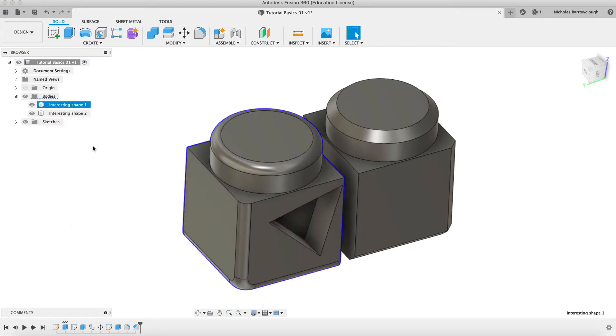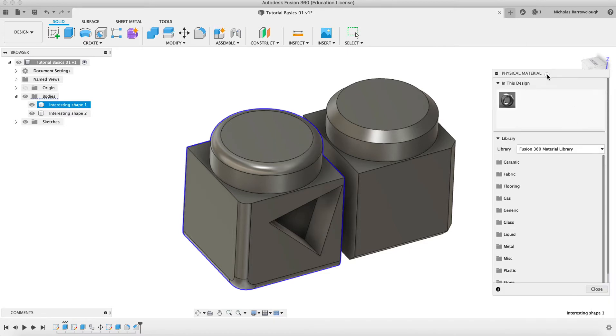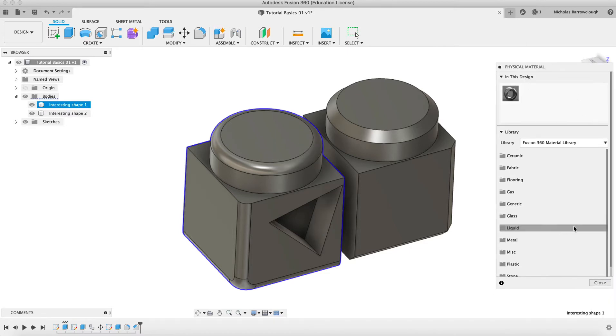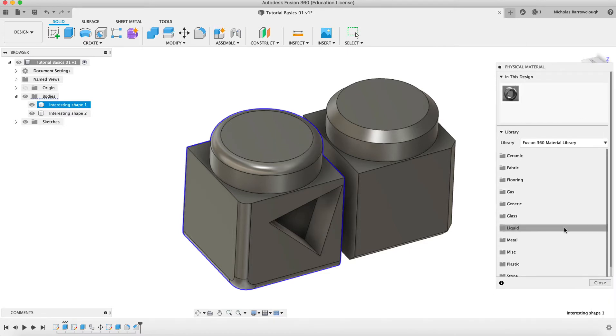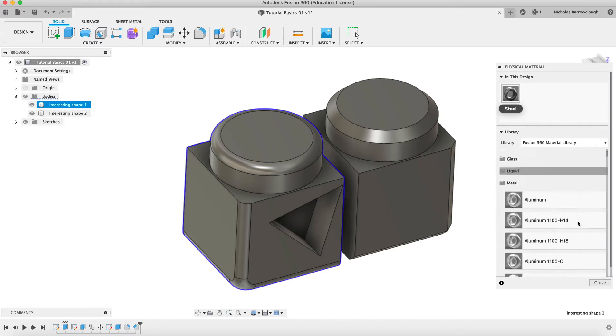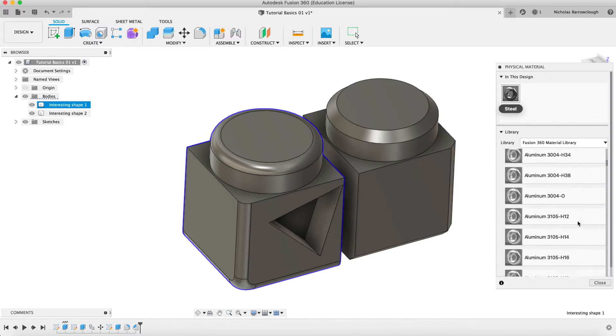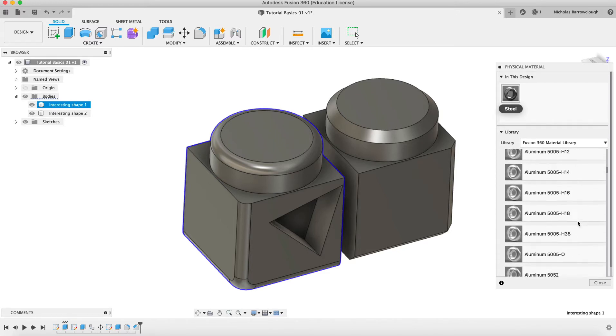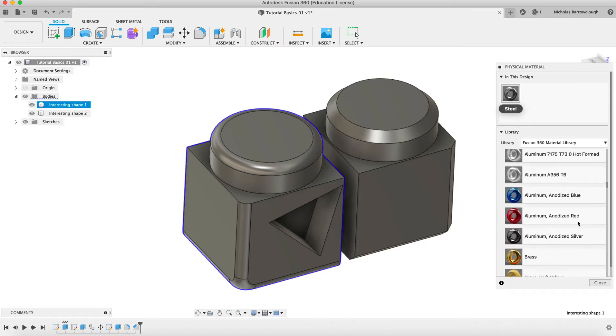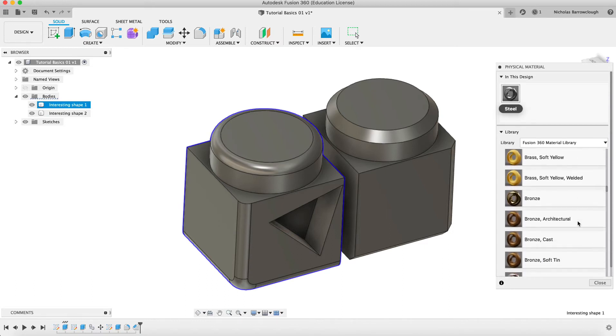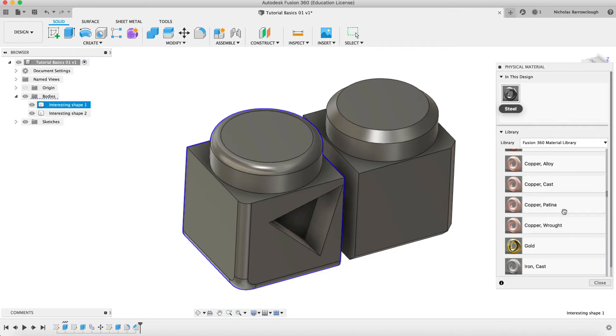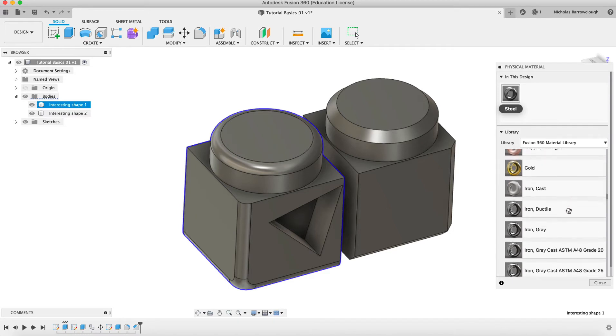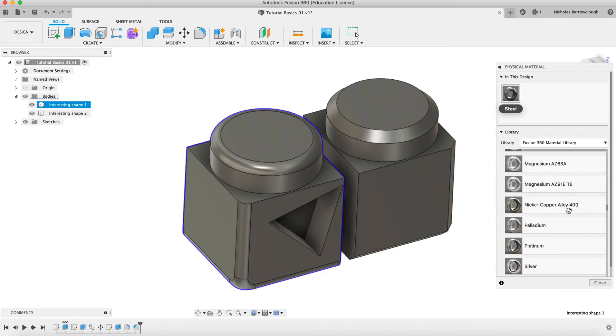The physical material, if we select that, gives us an option for different types of material that this could be made from. At the moment, it is in default as steel. If we were to go to metal, we could choose different types of metal, different grades of aluminum, different grades of steel, brass, bronze, copper, all different types of materials that we can apply to this.